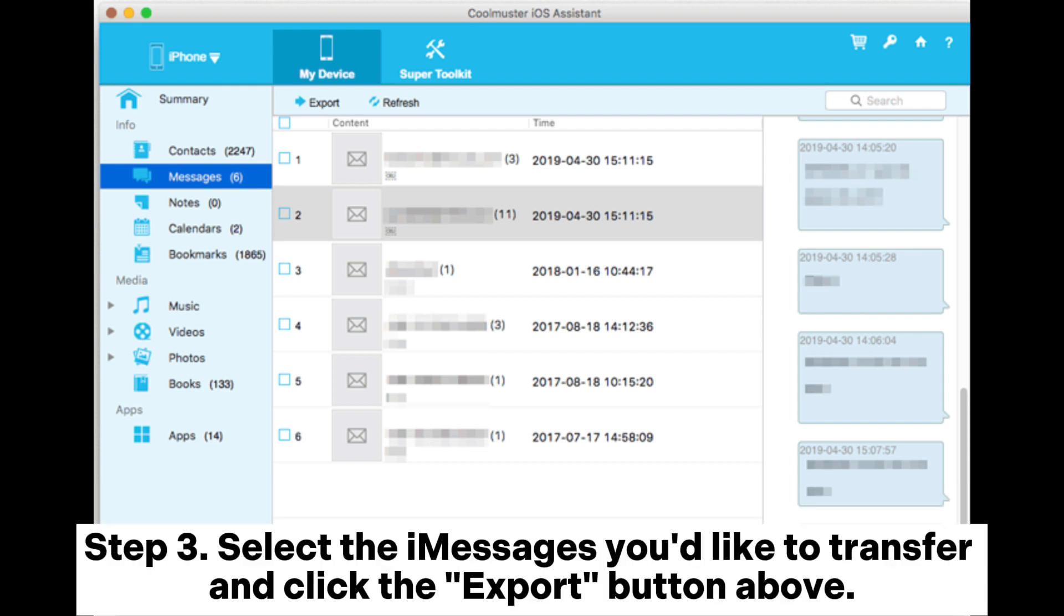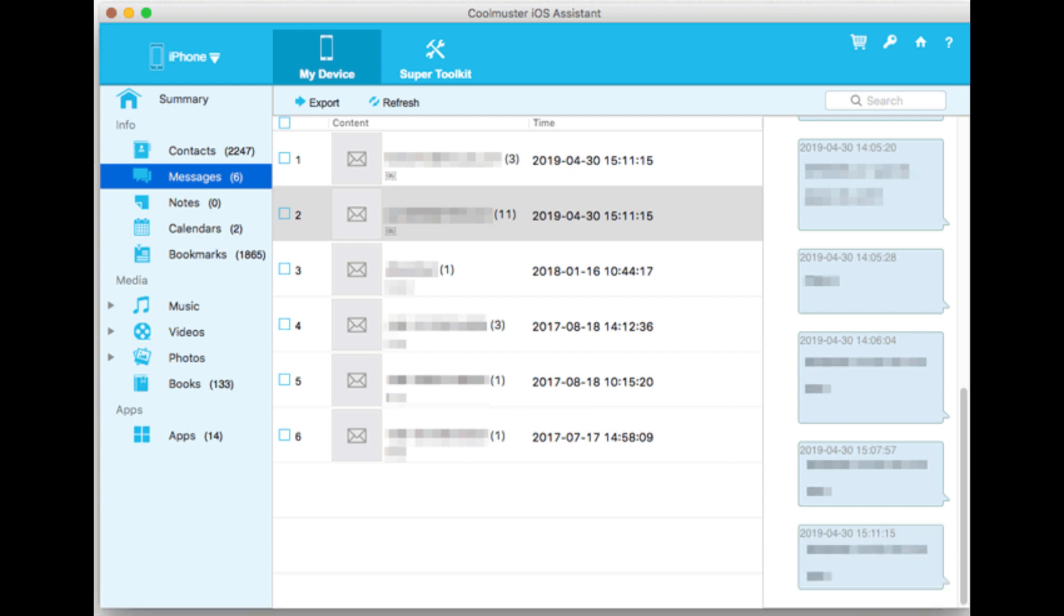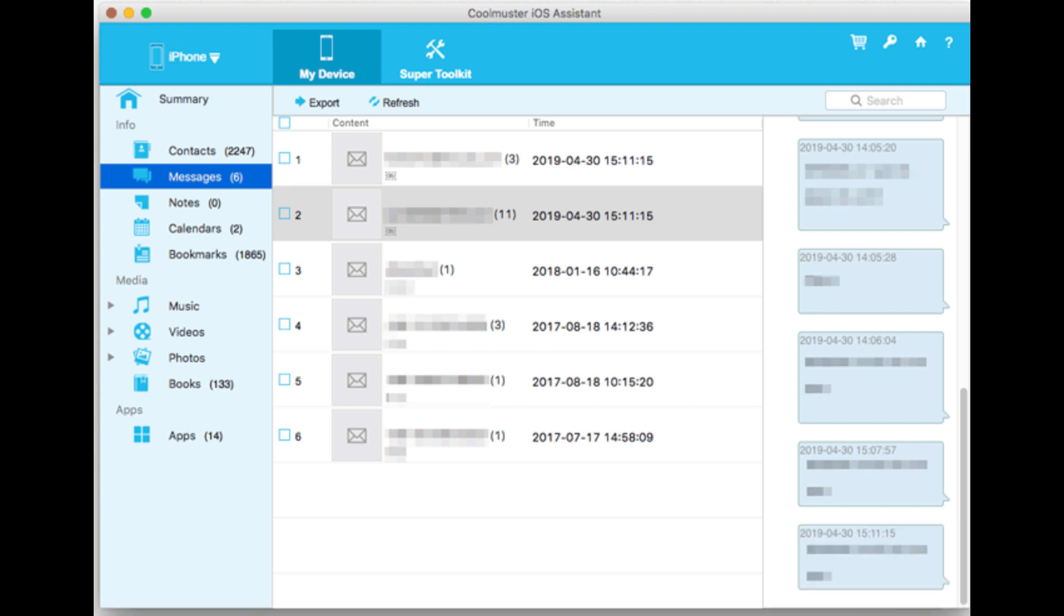Step 3. Select the messages you'd like to transfer and click the Export button above. You will see you can export these messages to HTML, Text, or CSV files. Just save them in what you need. After that, the iOS Assistant will transfer your messages automatically.